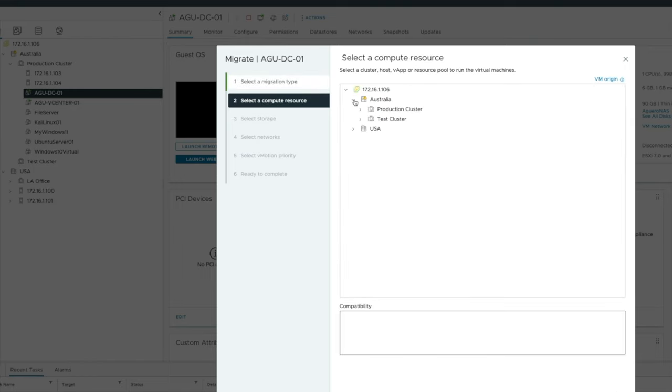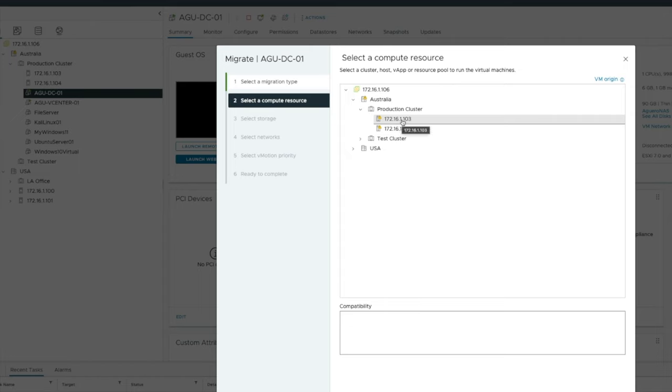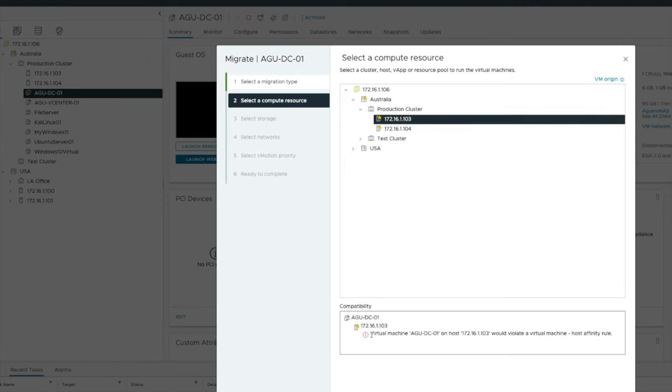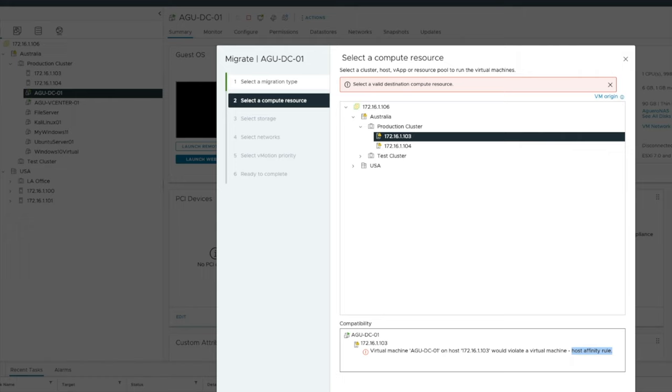Look at that, virtual machine DC01 on 103 would violate a virtual machine host affinity rule. Can't do it. It's not working. It's not going to let me migrate it because I've put a rule in place to say this cannot happen.